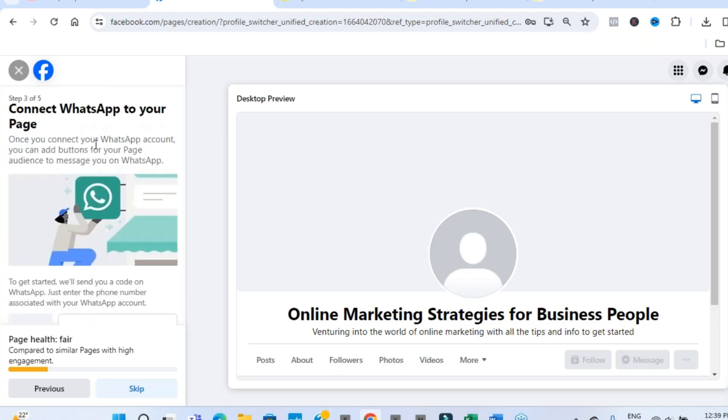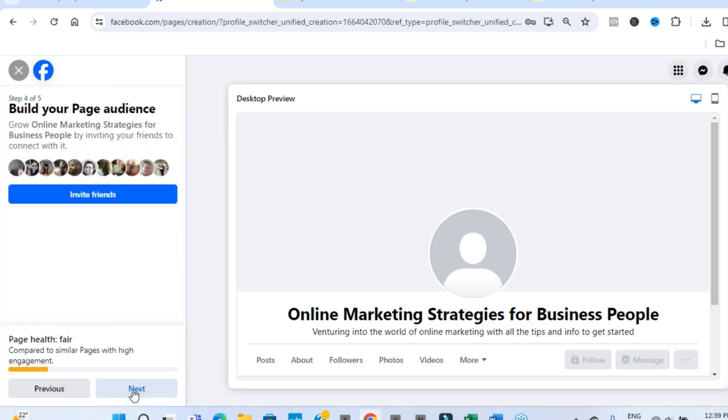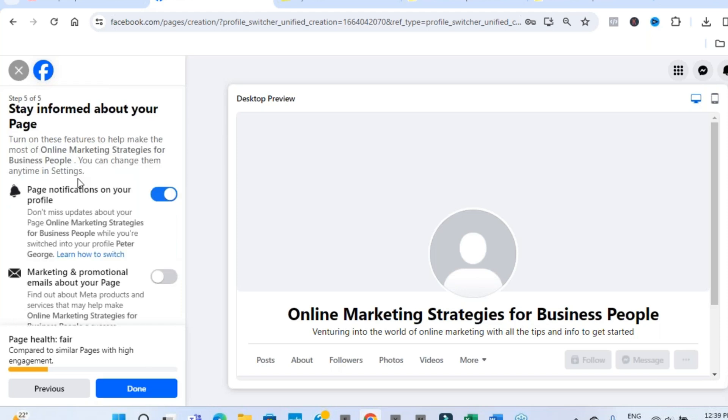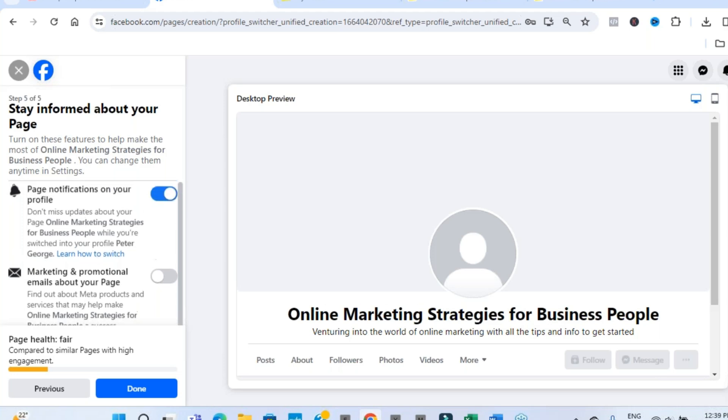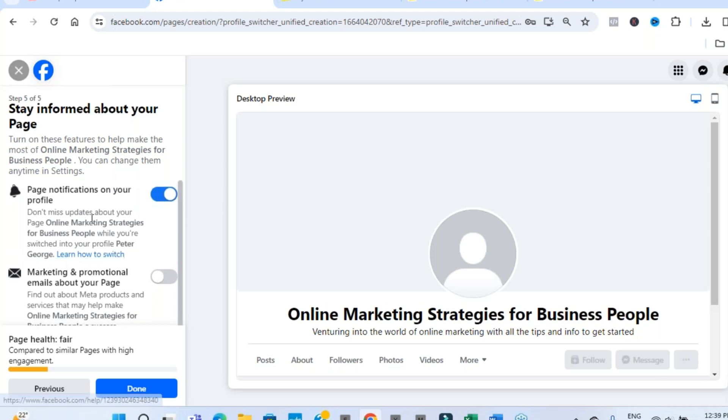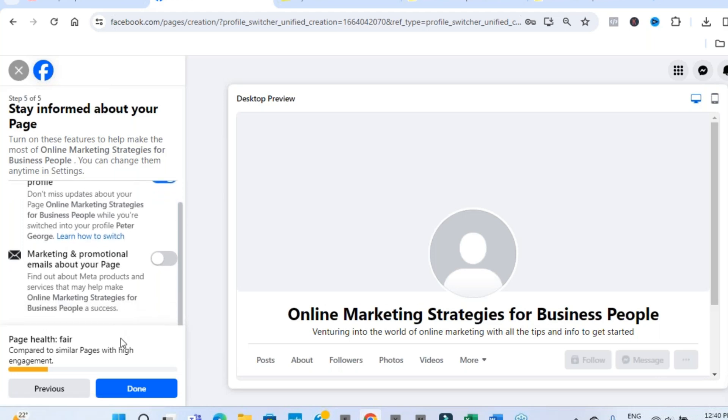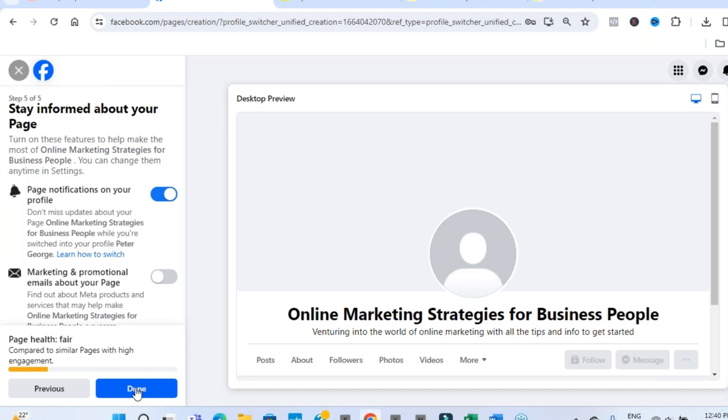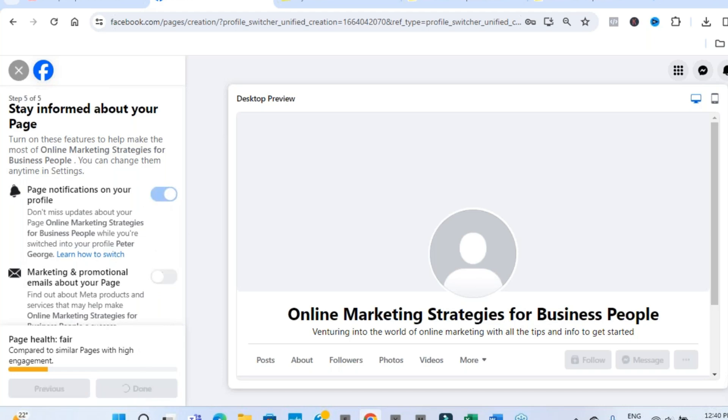Asking you to connect to WhatsApp. We don't want to do that. Let's click skip. Invite friends. Let's click next. And some basic behind the scenes information. Page notifications are on. That type of thing. All these type of things we can change at a later date as well. But let's just click done.